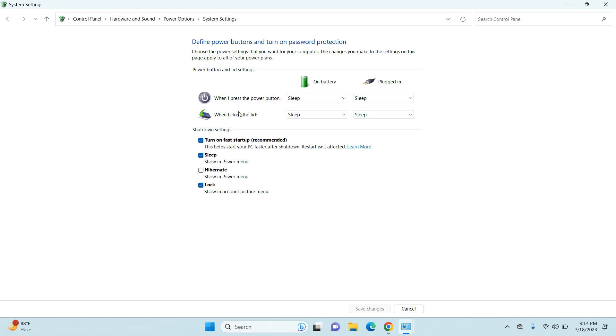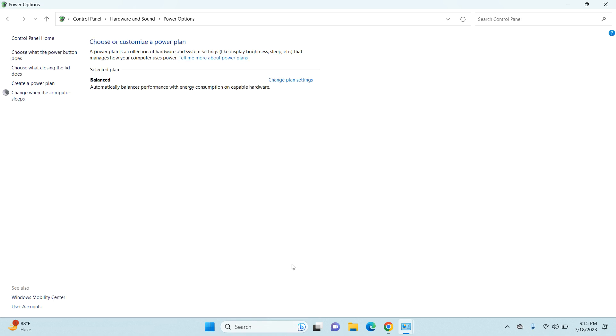Now you have the option to enable or disable all of these four options. Just enable your hibernate option, and once you do that, click on the 'Save changes' option.